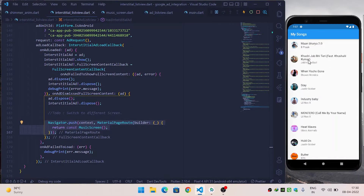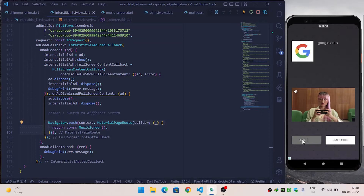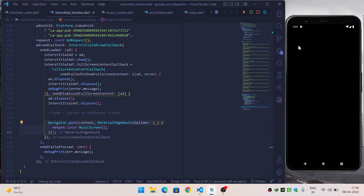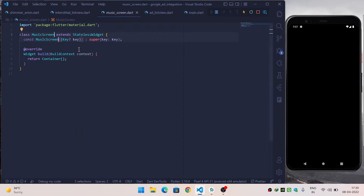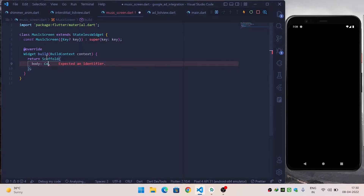When a user clicks on an item, first it will show the interstitial ad, and then when the user dismisses it, it will move to the different screen. Let's check whether it is working. When I click close it navigates me to the MusicScreen widget, and I am on the MusicScreen widget now.